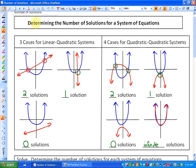In this lesson we're going to look at how we determine the number of solutions for a system of equations, and more specifically how we determine the number of solutions algebraically. At the very introduction of this chapter we looked at a visual representation of the possible number of solutions we could get.